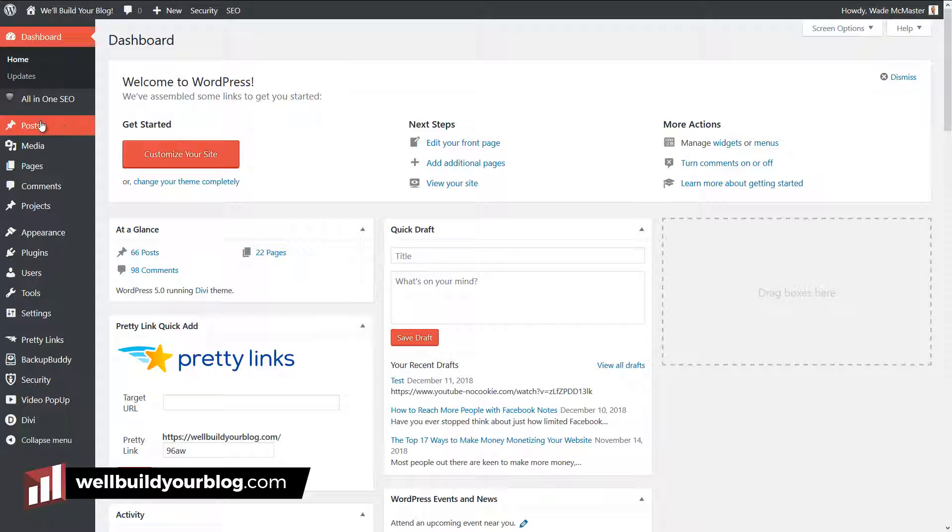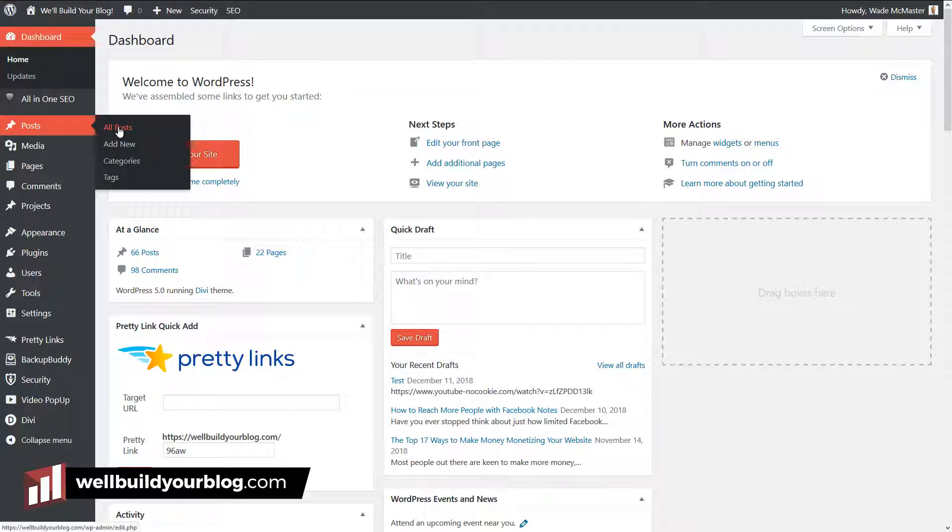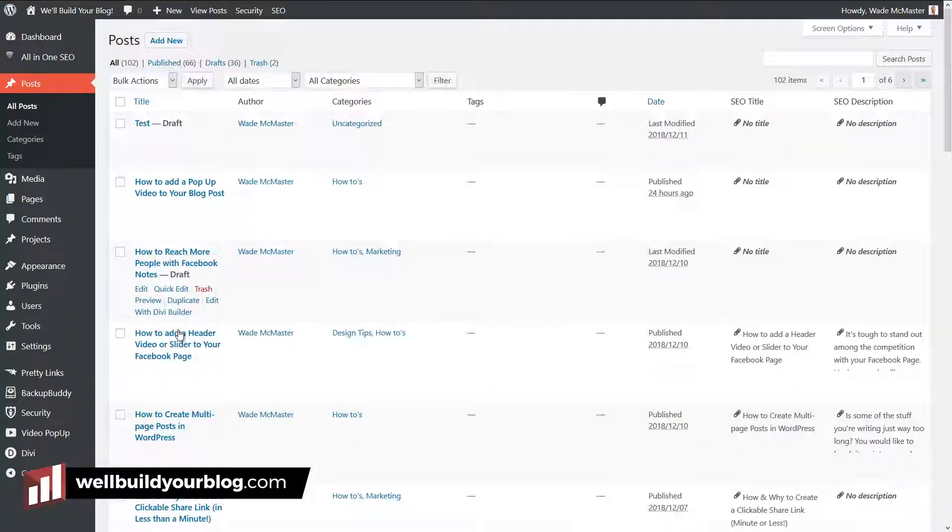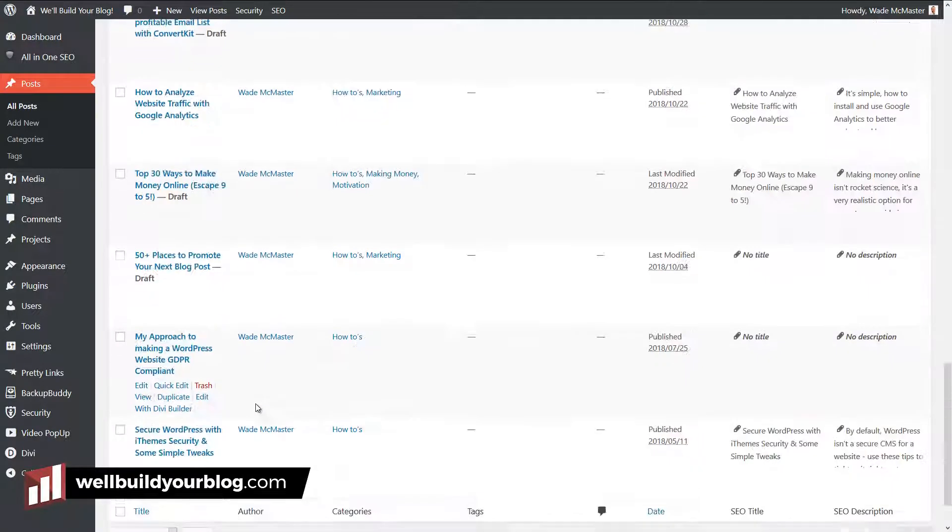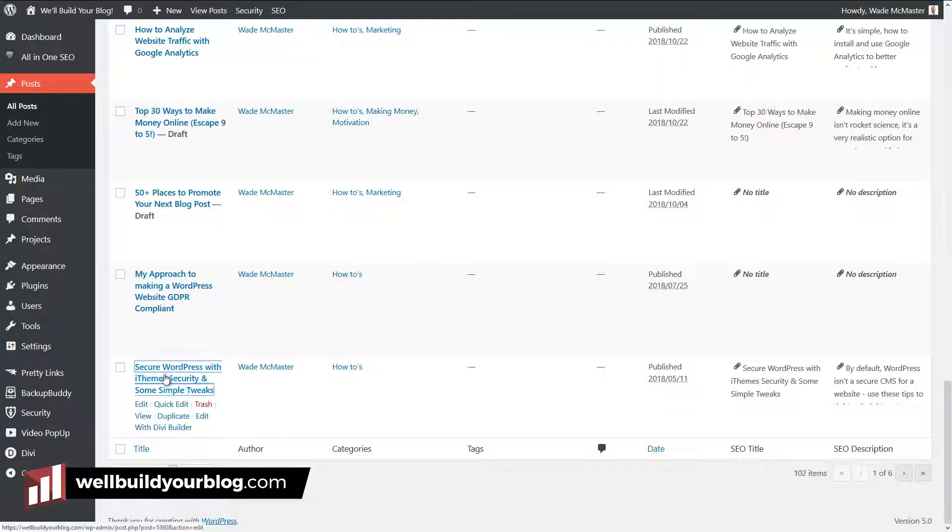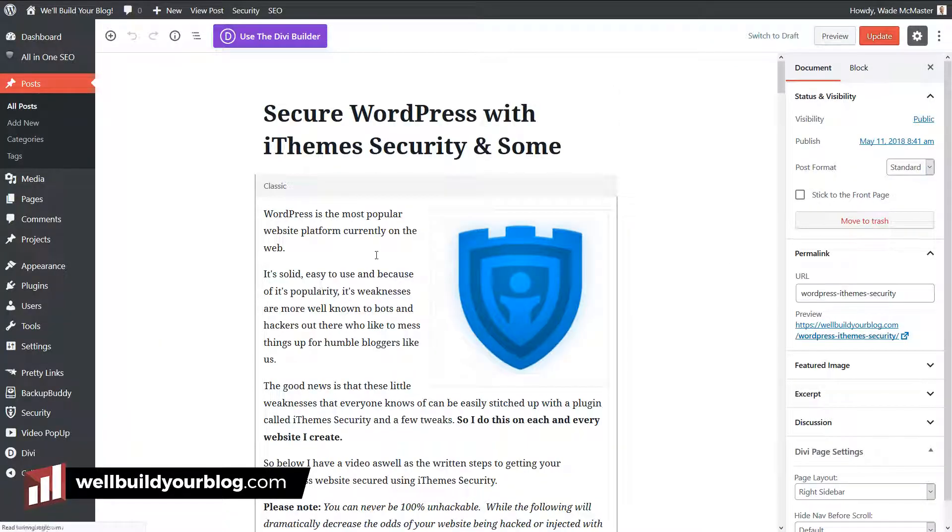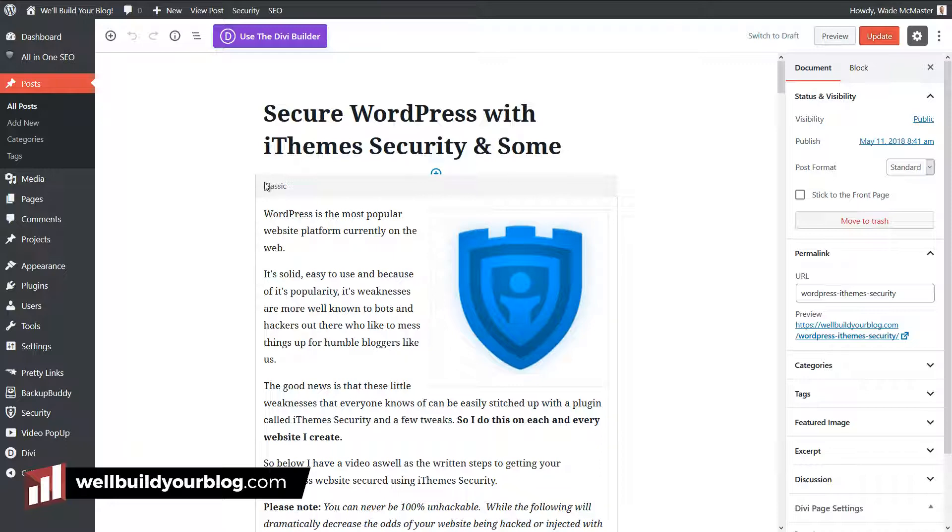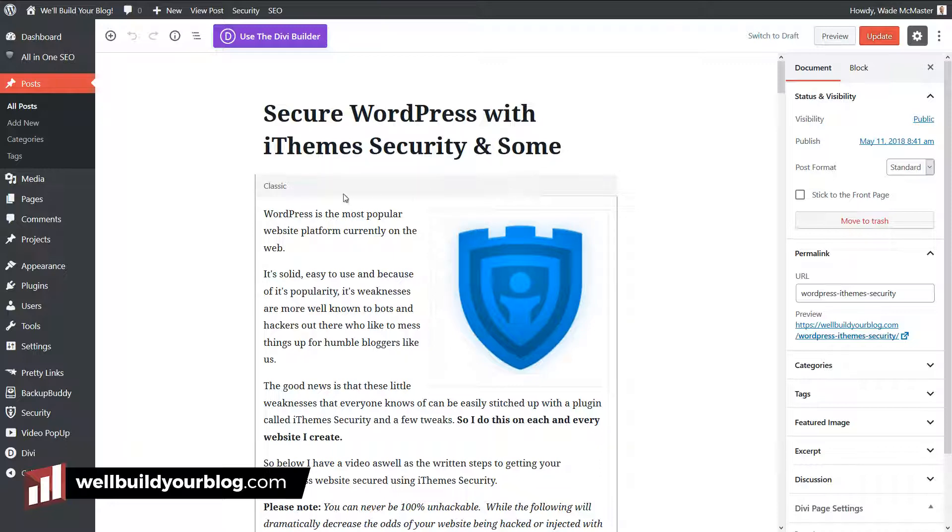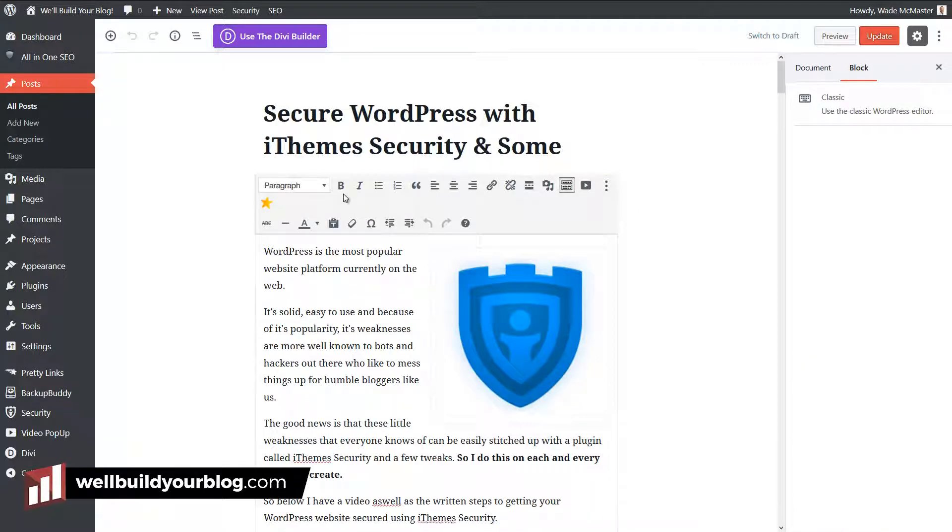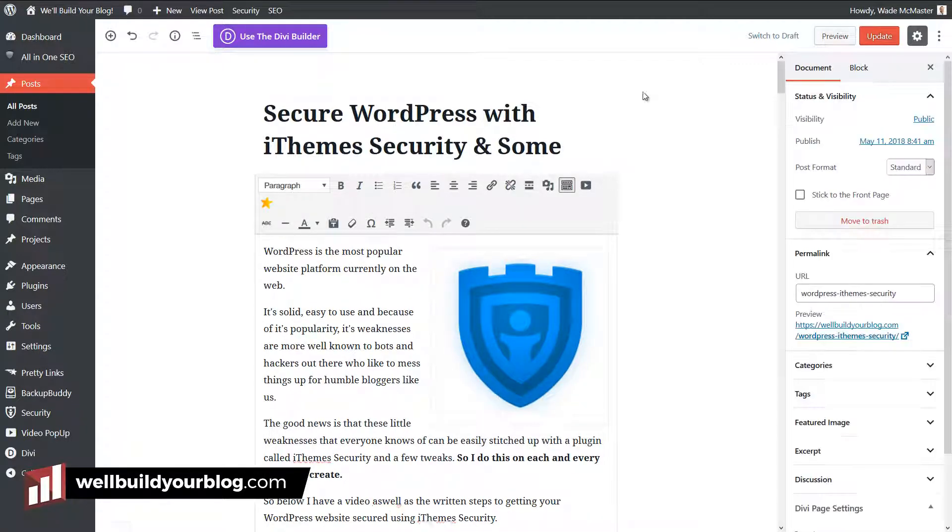First of all, I'm going to head into posts and open up an old post which was built using the classic editor. Now you see, we've got this block here. We're still using the block editor, but if I click on here, it's actually a classic block.